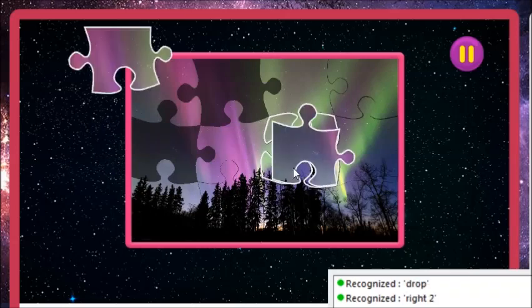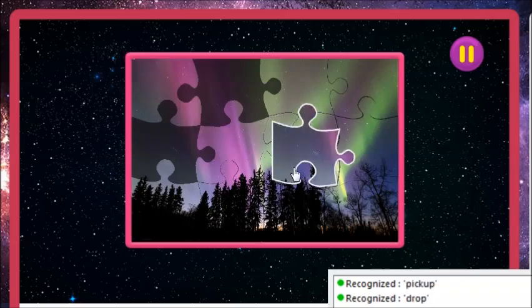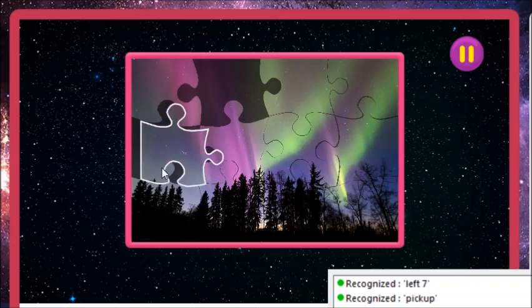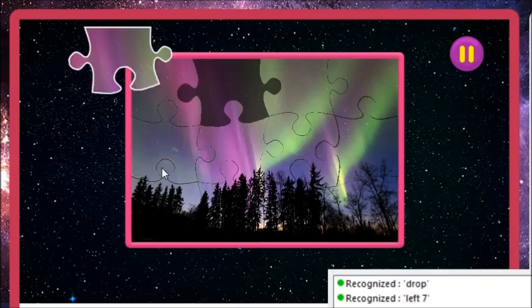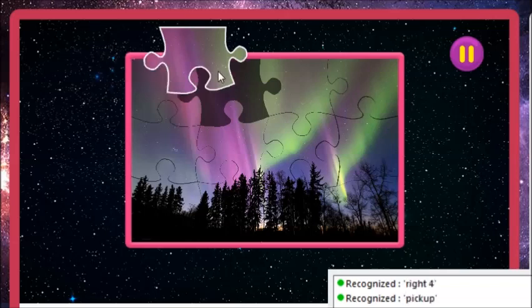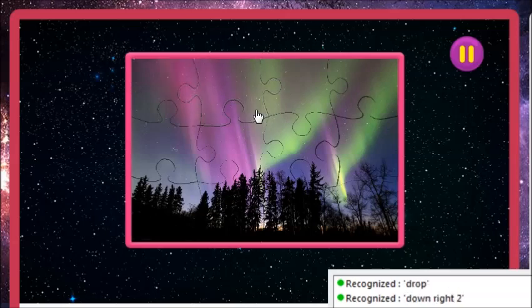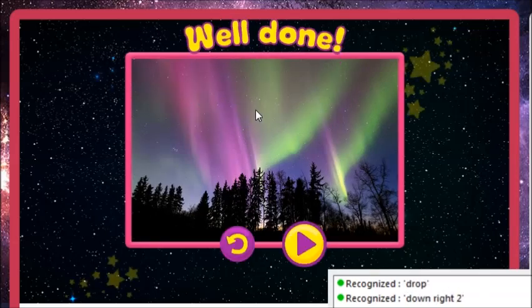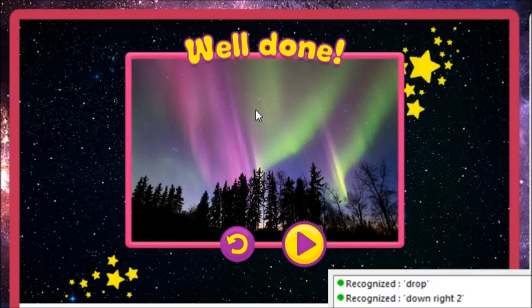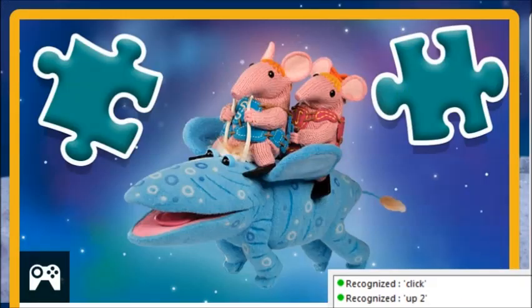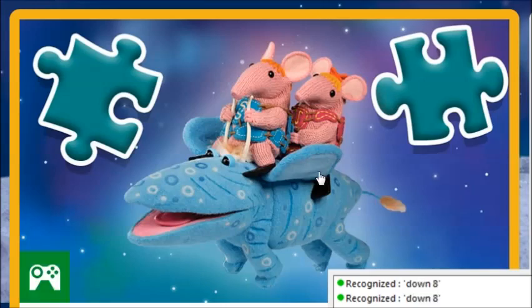Up 5. Just 1 more piece to go! Left 1. Pick up. Up right 4. Down right 2. Drop. Down 8. Down 8. Down 8. Click. Click.